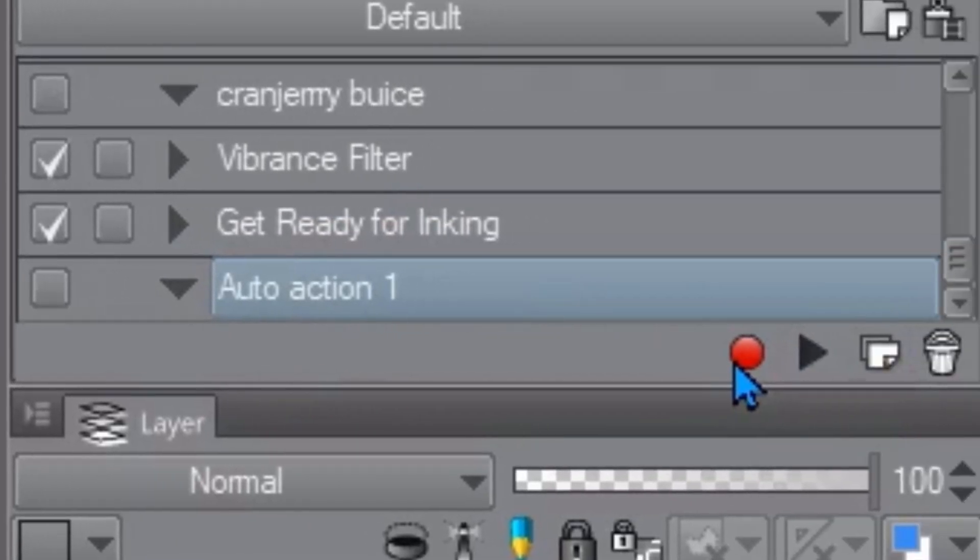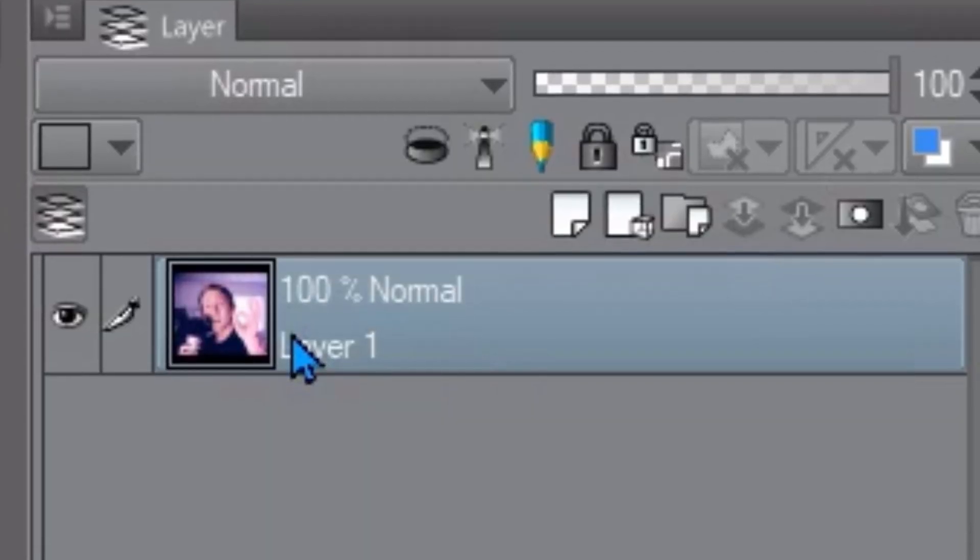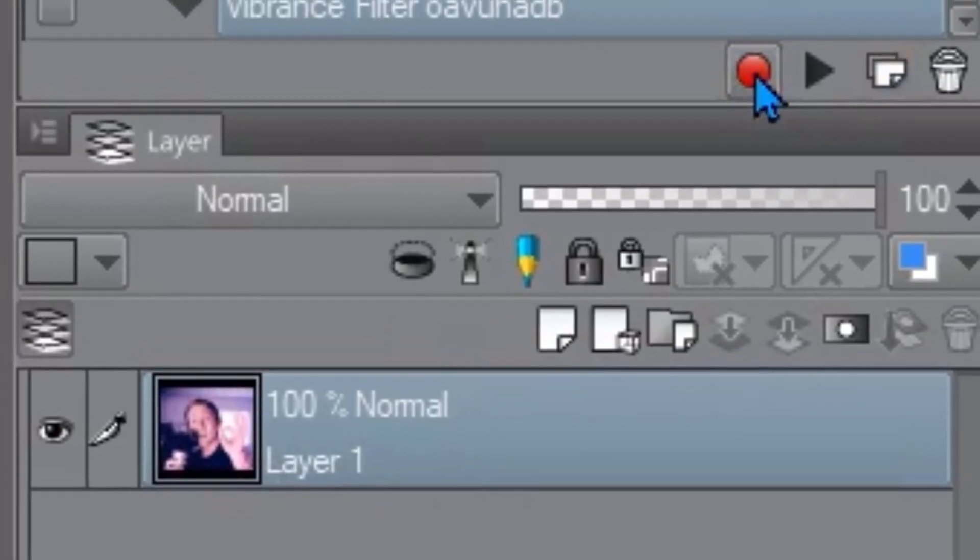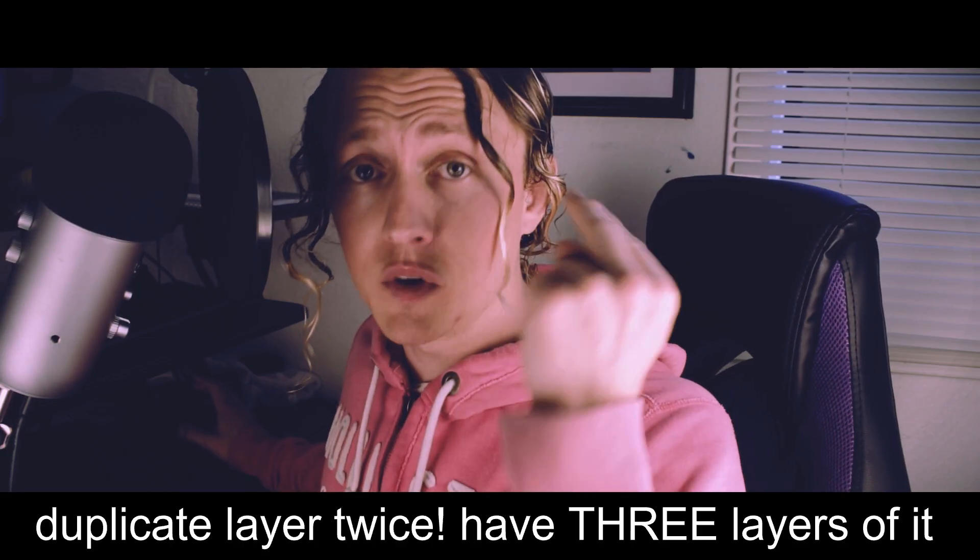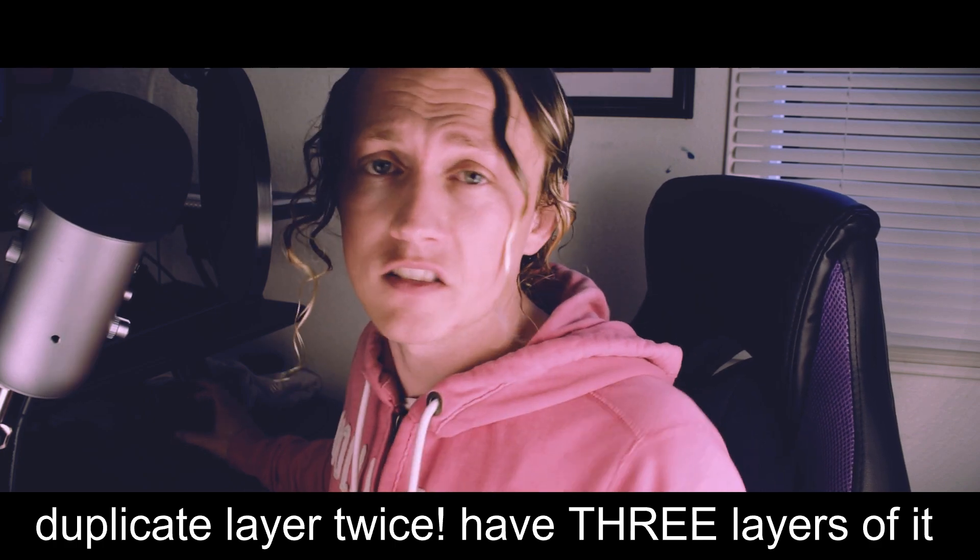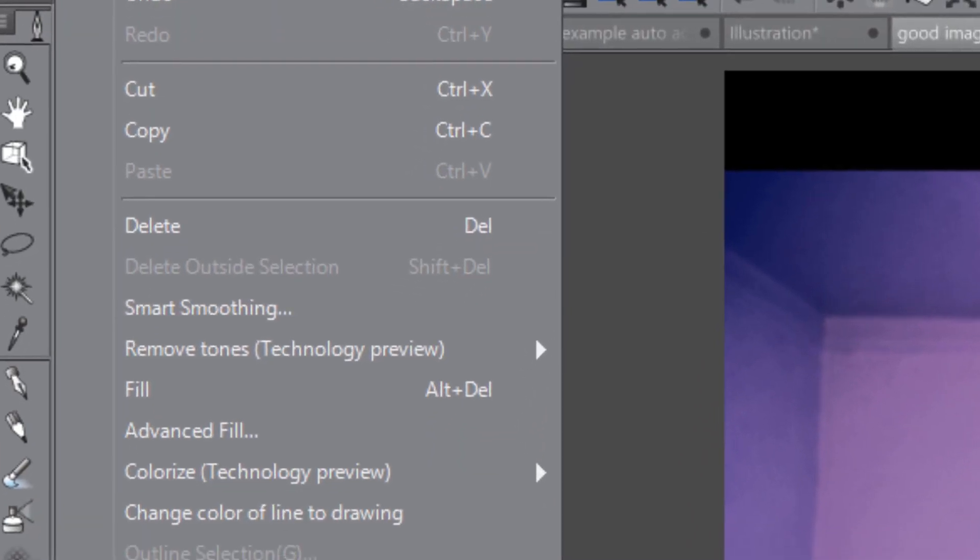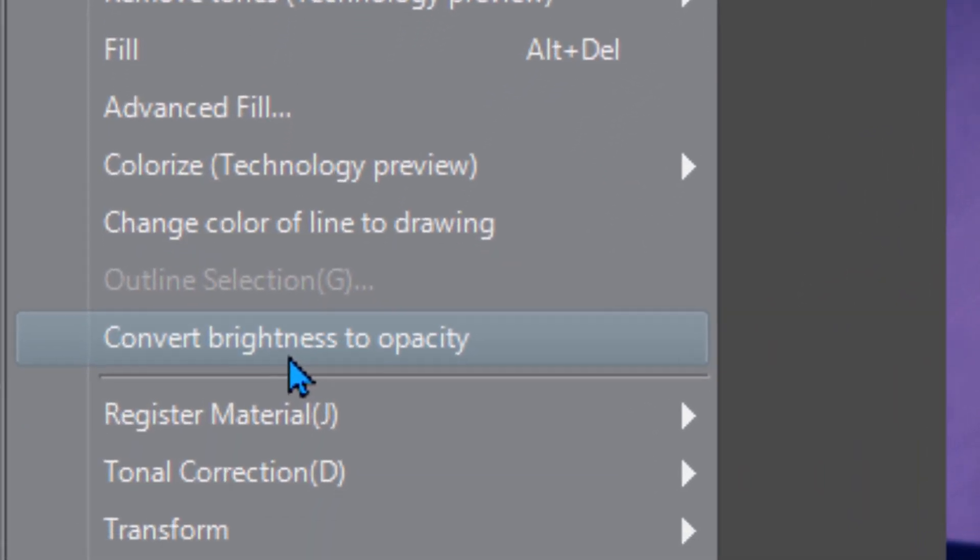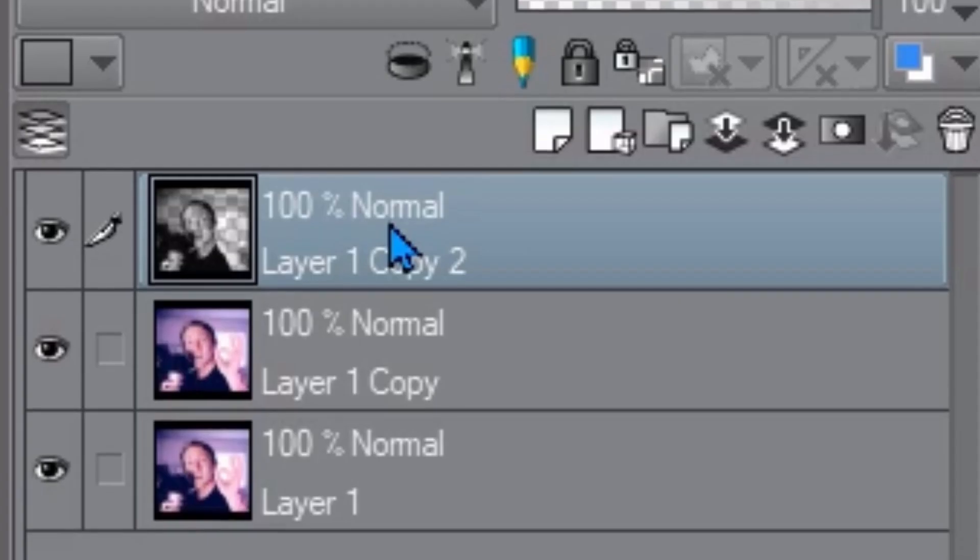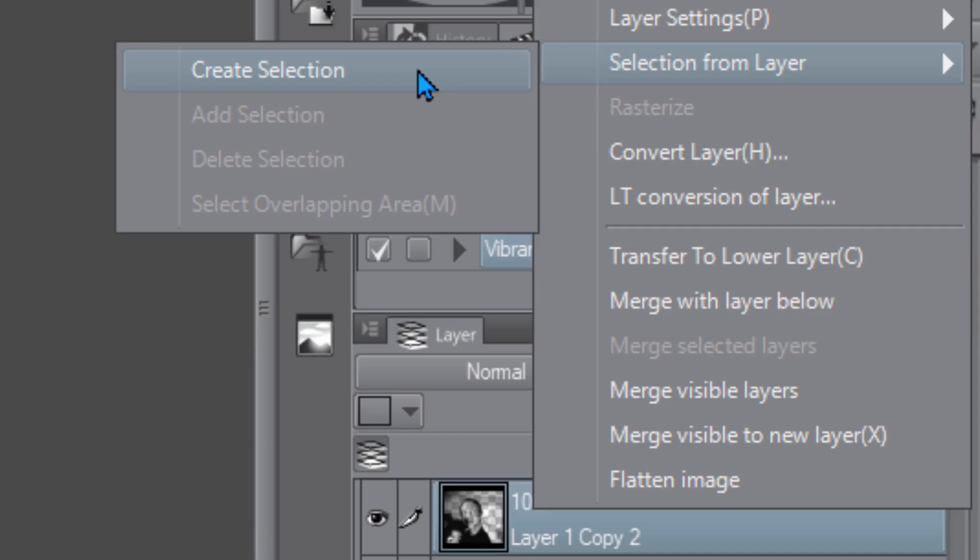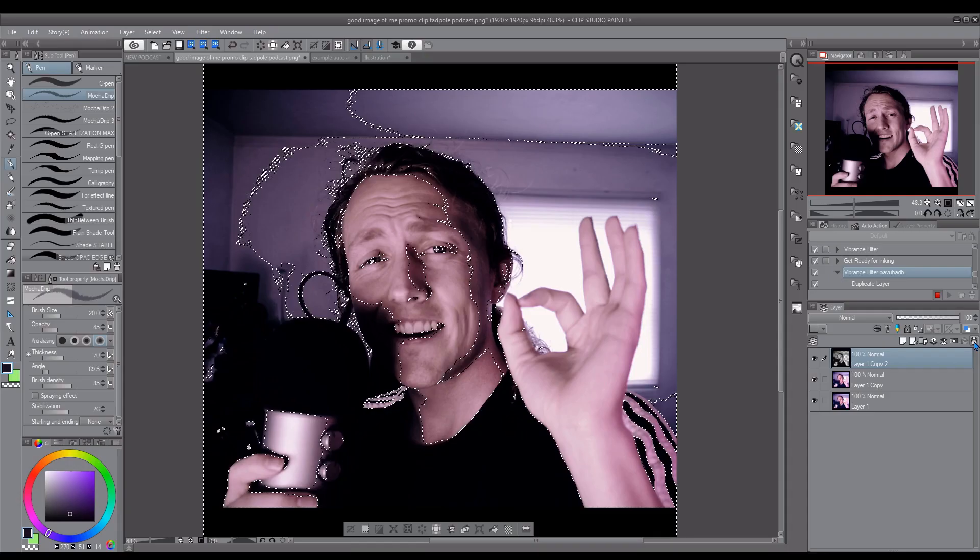So I'll type in vibrance filter and then I am recording right now so first thing you want to do is duplicate this layer twice remember to do it twice because if you only do it once this is all going to be messed up duplicate layer duplicate layer then make sure you're selected on the top layer and then go to edit convert brightness to opacity then you right click on this layer you just did that to then you go to selection from layer create selection then delete this layer because we don't need it we only used it to make the selection.